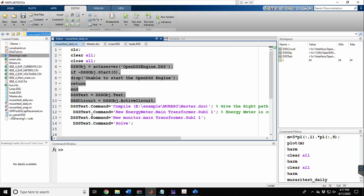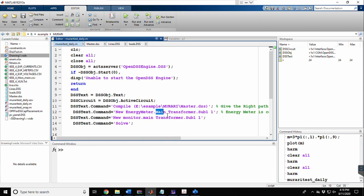In this video, I will also show some extra OpenDSS commands with additional features. The first is the energy meter, a measuring element built into OpenDSS. To insert an energy meter, we use 'new energymeter', give it a name — I named it 'main' — and place it on the transformer 'sub1'. Terminal 1 means we are placing it on the primary or high-voltage side of the transformer.